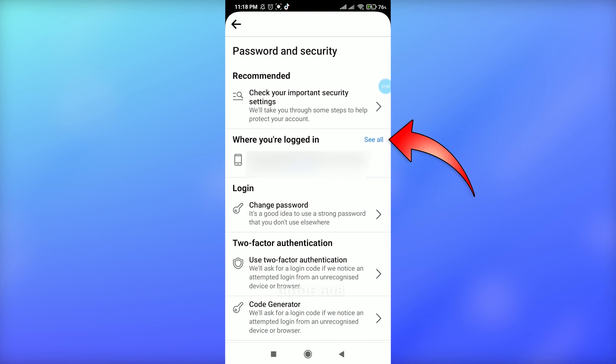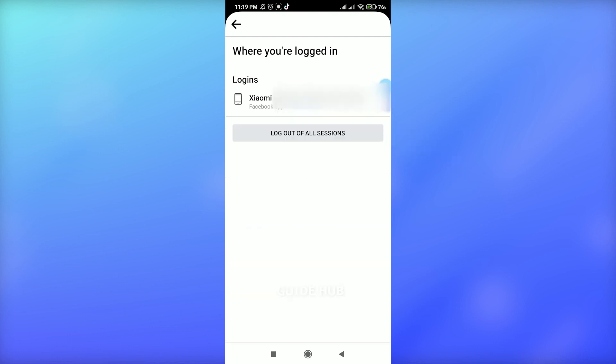Simply by tapping on Log Out of All Sessions, you can log out your device from all the mobiles that you are logged in currently. So this is how you can log out your Facebook from all the devices.